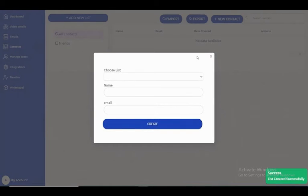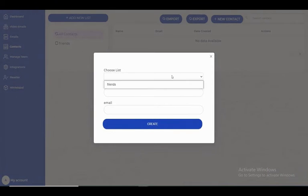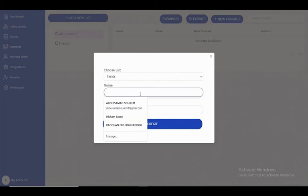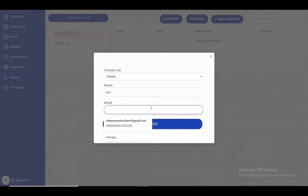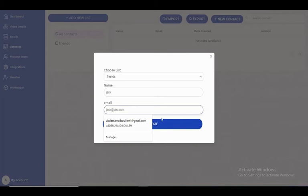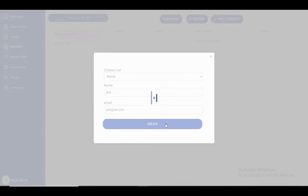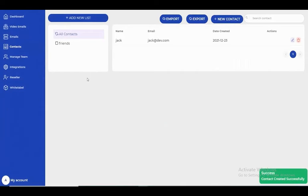Now I'll add a new contact - my friend Jack. His email is jack@email.com. Now if I go back to email...